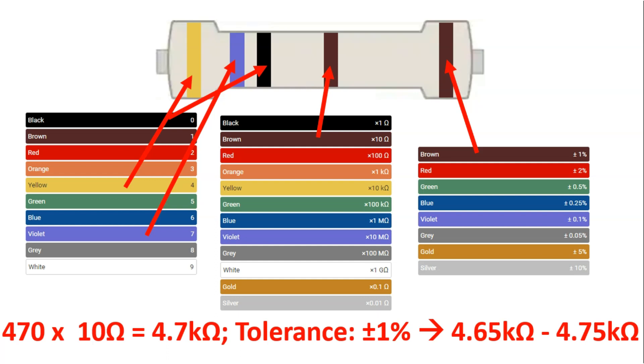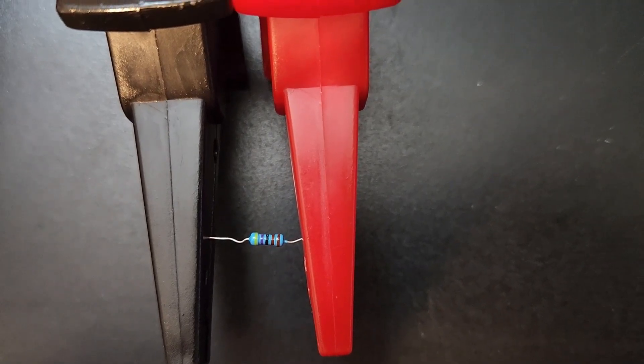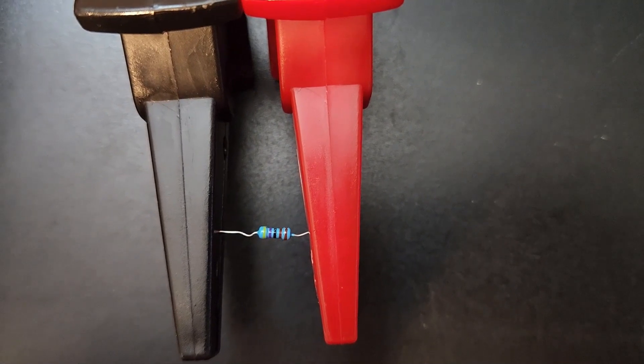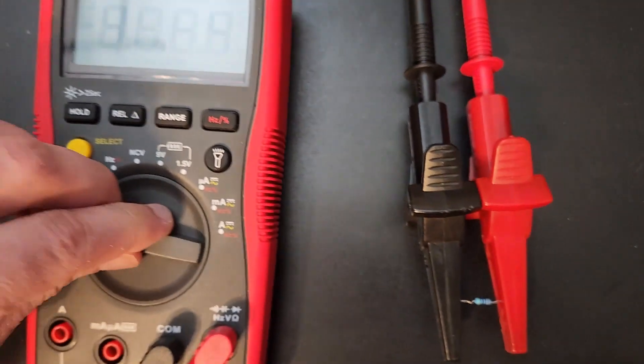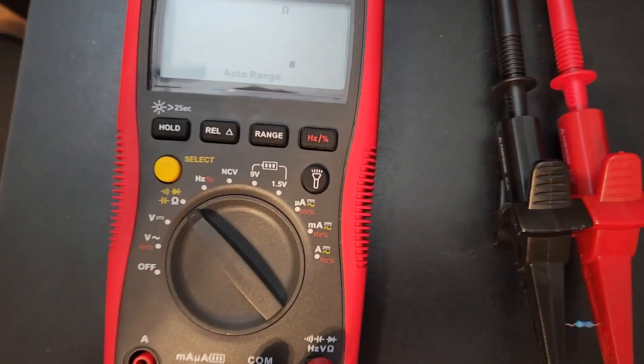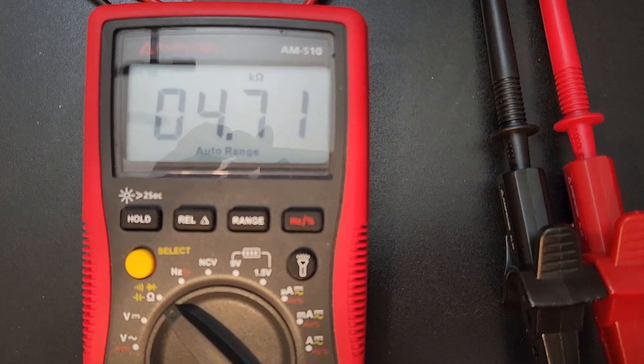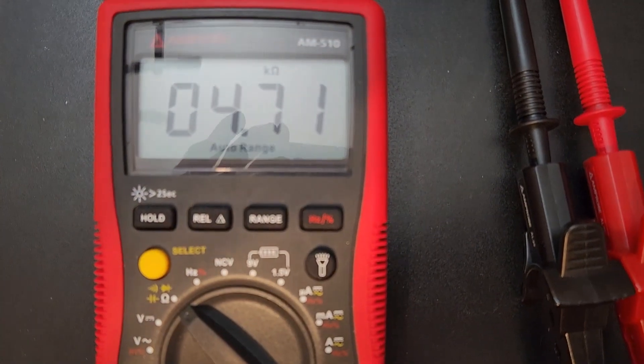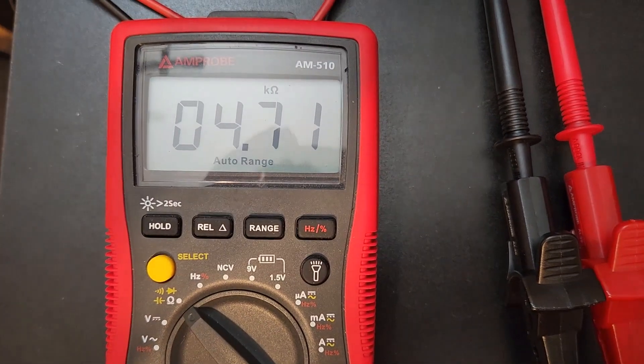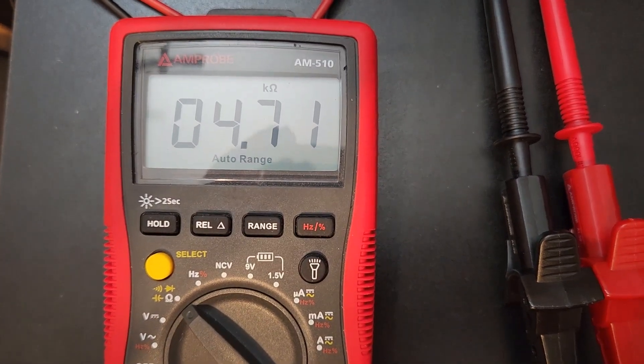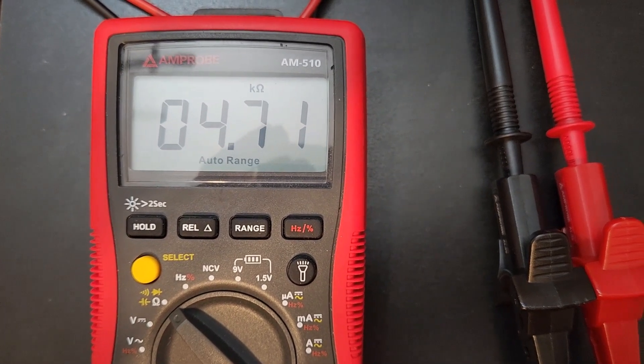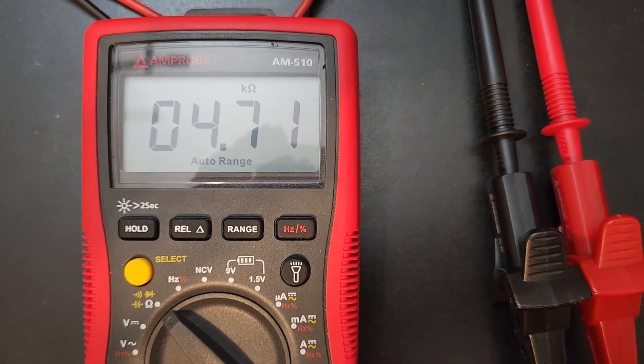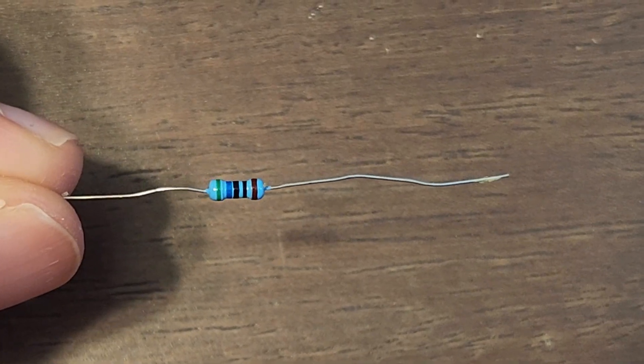Let's check the resistance. We have our multimeter connected, put in resistance mode, and we can see that we get 4.71 kilo-ohms, which is almost spot-on.